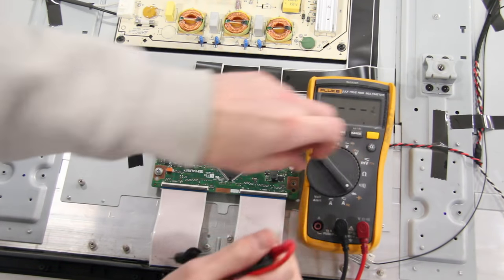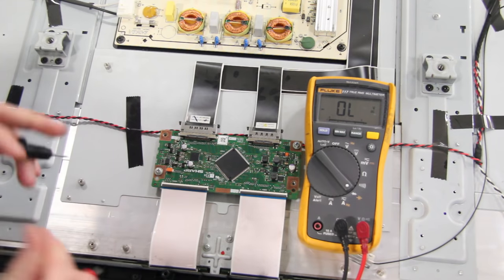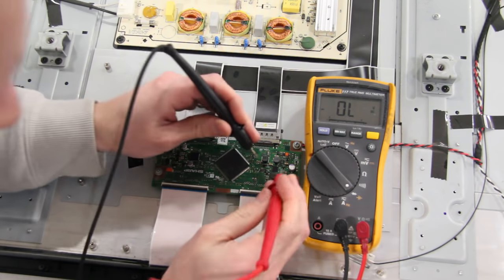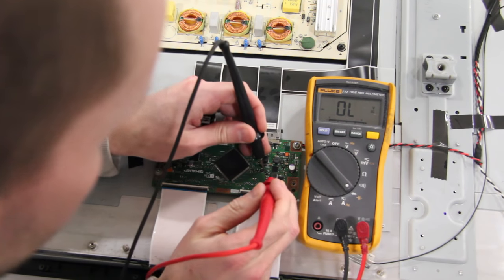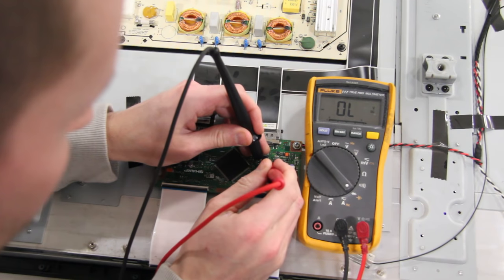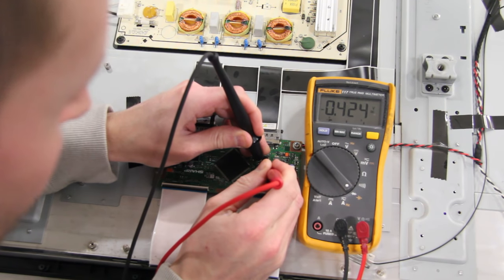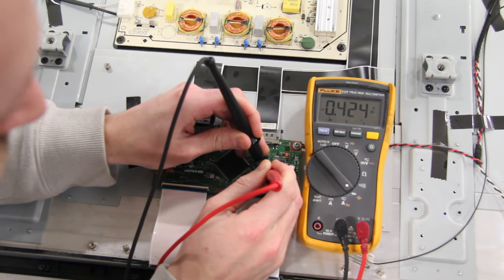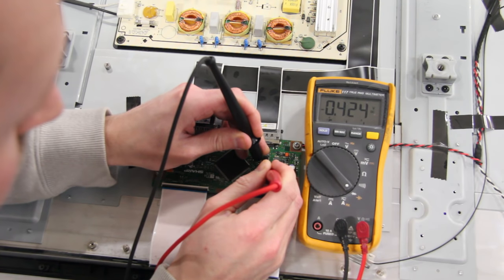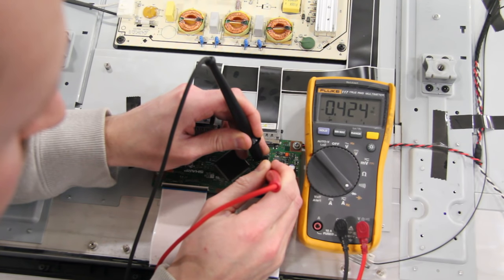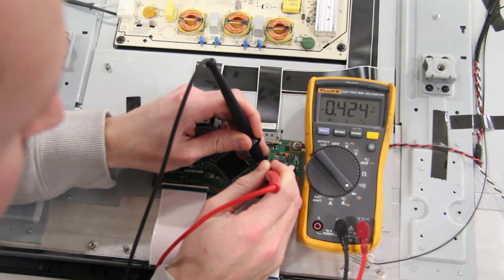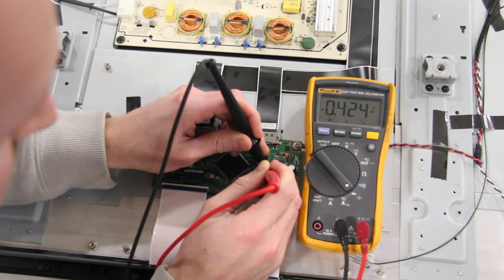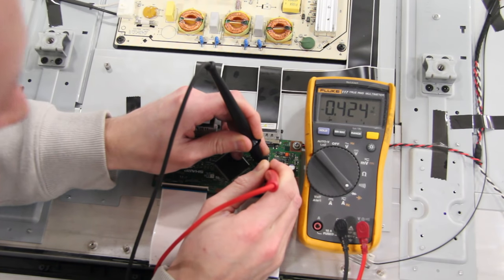We will now show the same test on a board that is good. The meter shows a reading of 0.42. If we removed this good board from the TV and tested it, it would show closer to 0.52. These readings show that the board is good.